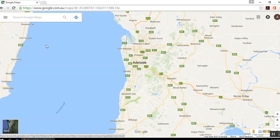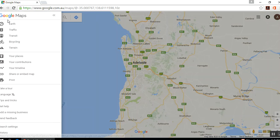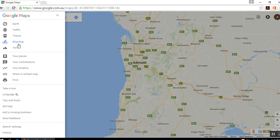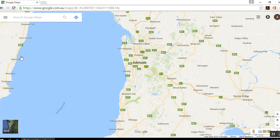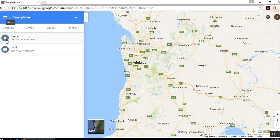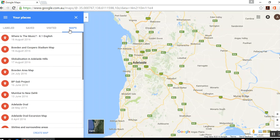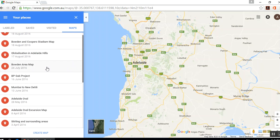Because when you do, you'll click over here — this section that says Menu — and scroll down to Your Places. Then move across to Maps. This is the My Maps section.